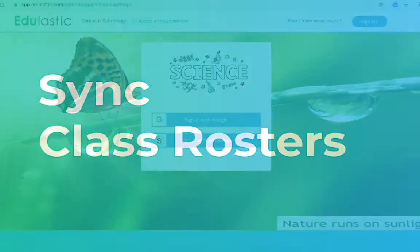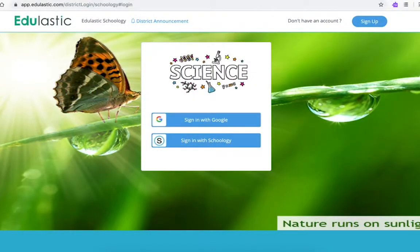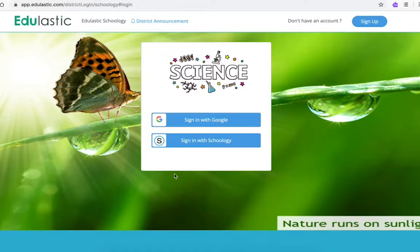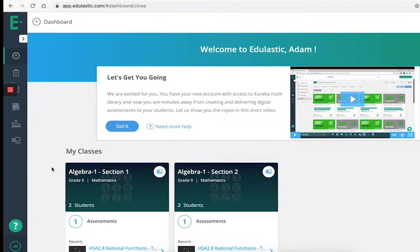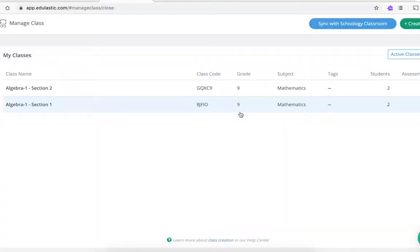Here's how it works. When you come to Edulastic, you can sign in with Schoology. Then head over to the Manage Class tab and click the Sync with Schoology button.